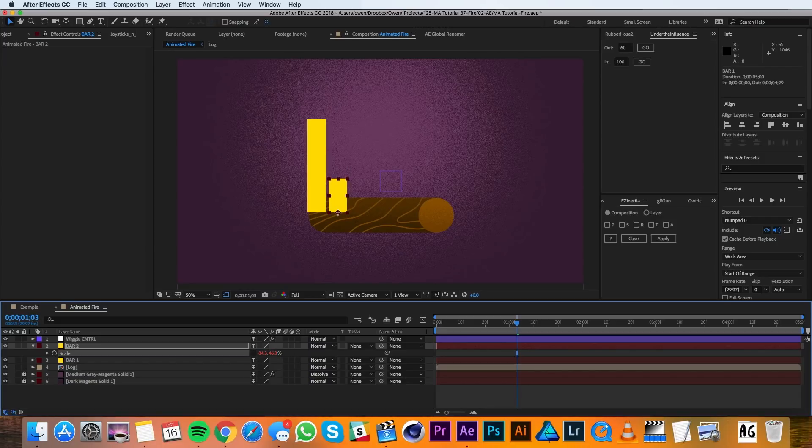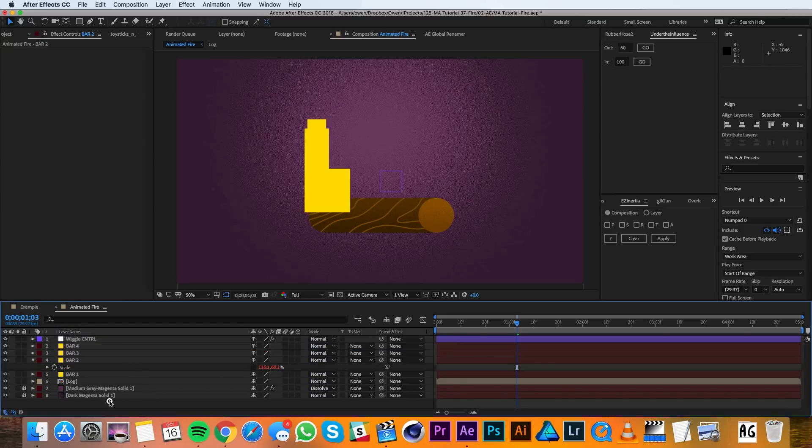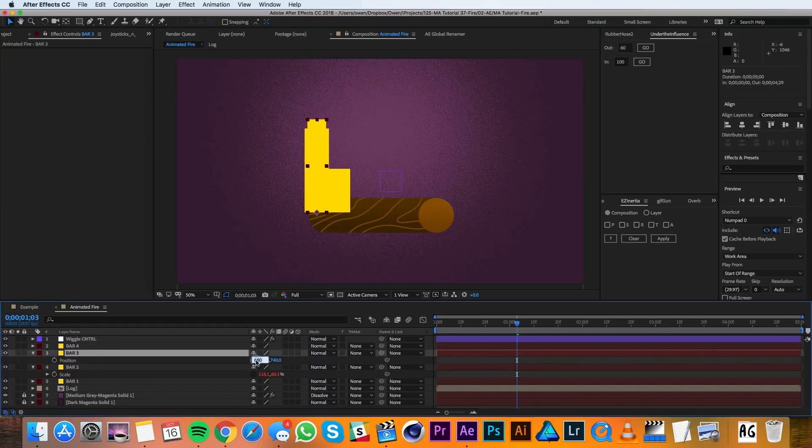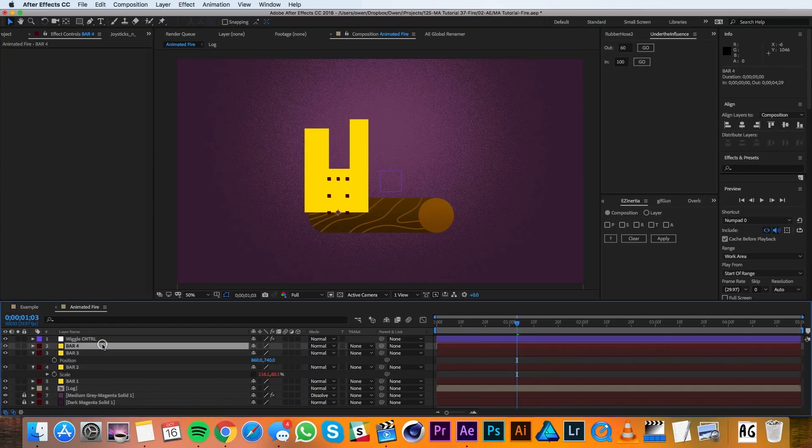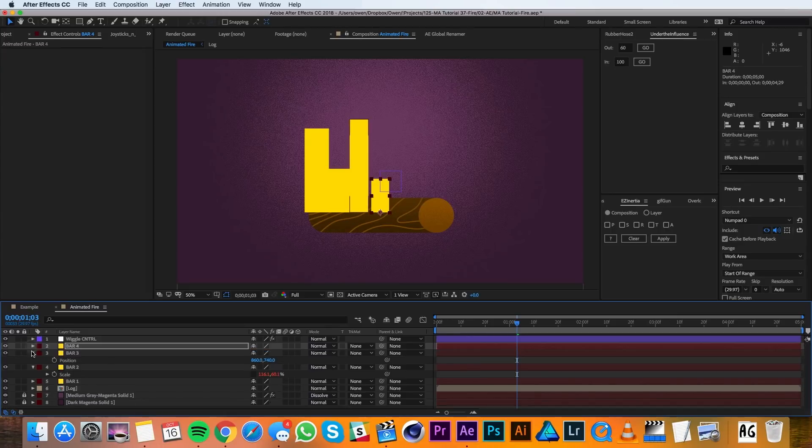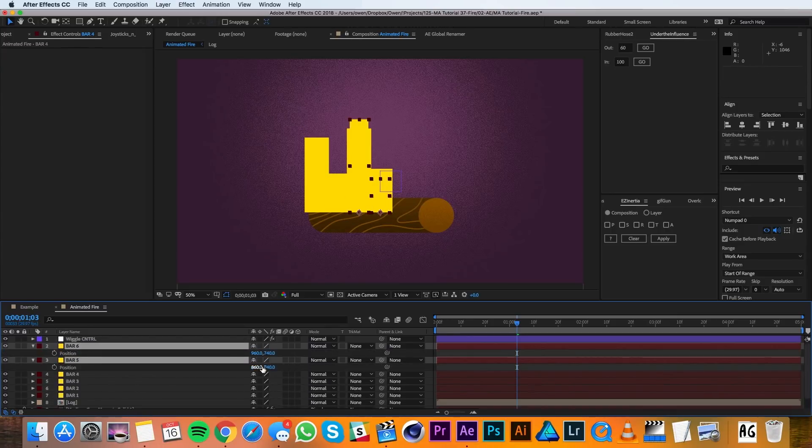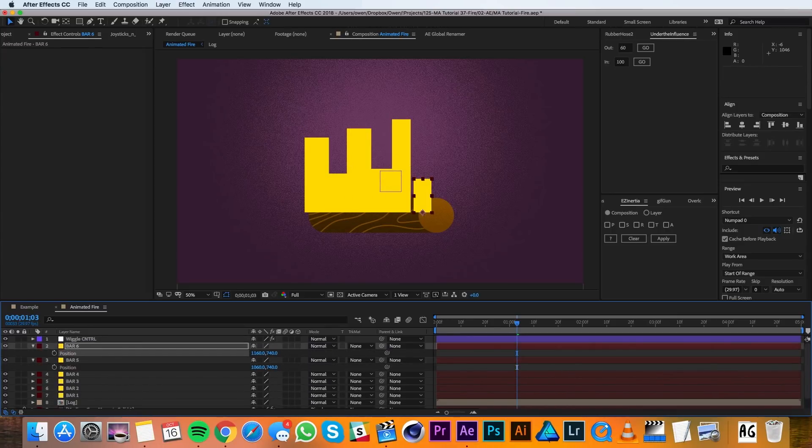Then I'll go through a process of duplicating these and moving them along until I have 7 bars where both outside should be tall bars and they should be roughly centered to the composition.